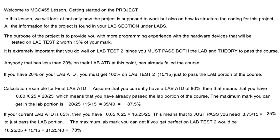Let's look at a couple of examples. If you have a lab average to date of 80.0%, that means 0.8 times 25, which is 20 out of 25 marks. That means even if you didn't do the second lab test, you have 20 out of 40 — you've basically passed the lab portion, which means you can still pass the course.